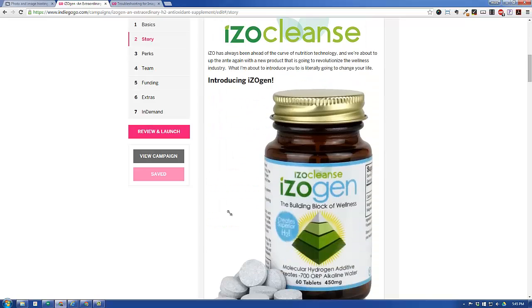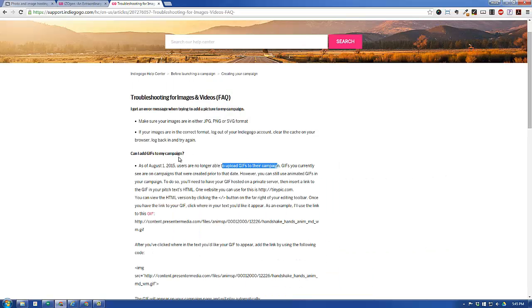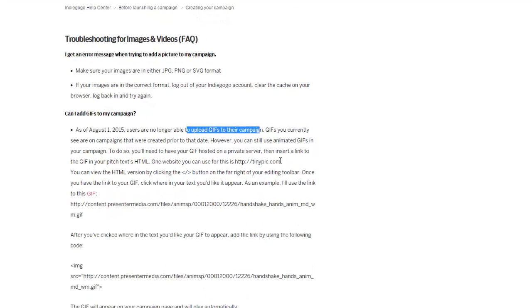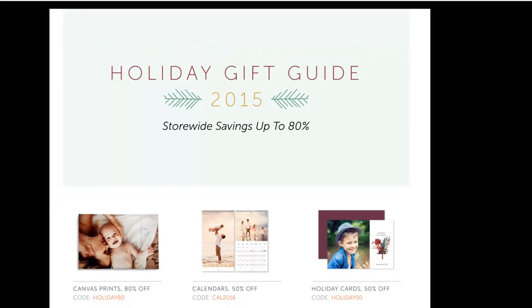That means you will have to upload your image somewhere else. Other companies like Photobucket or they mention TinyPick, there's a lot of these out there. You will have to upload it to a different place.